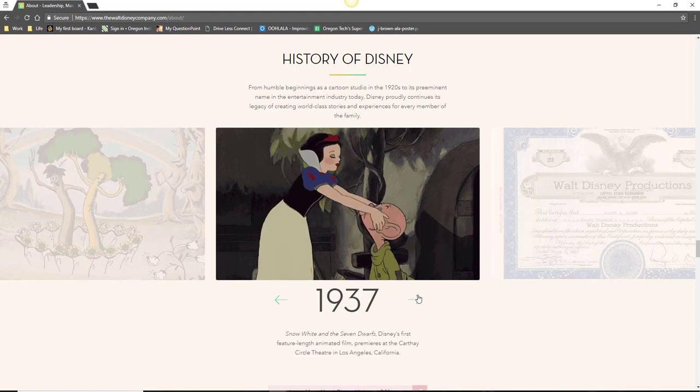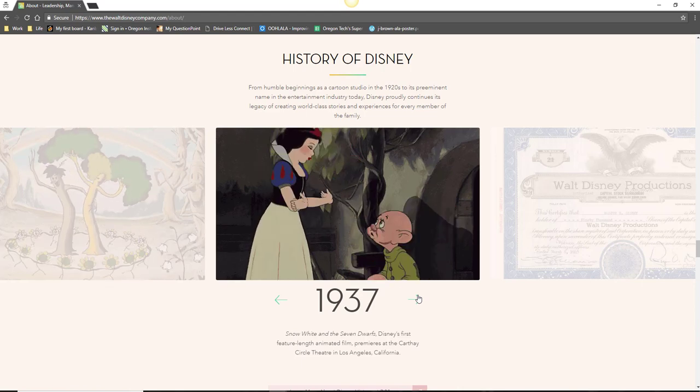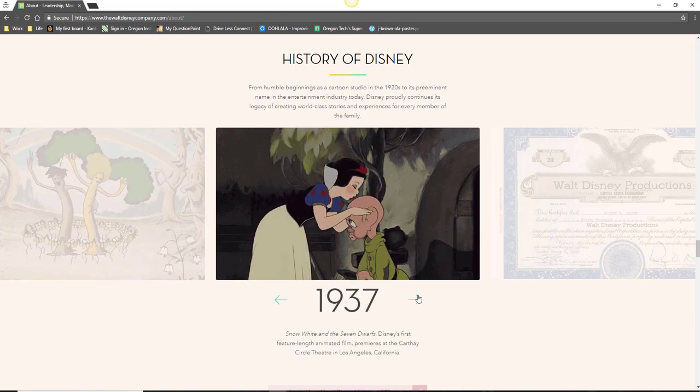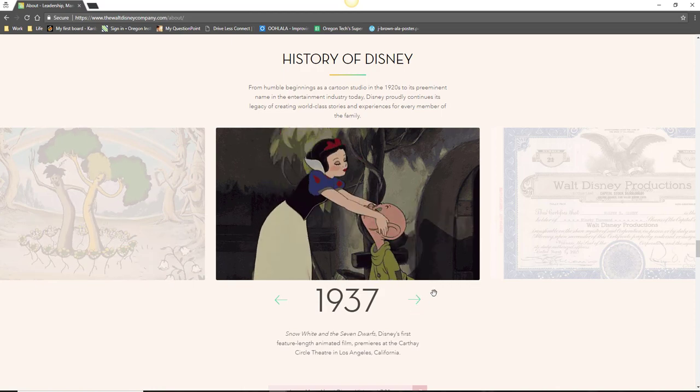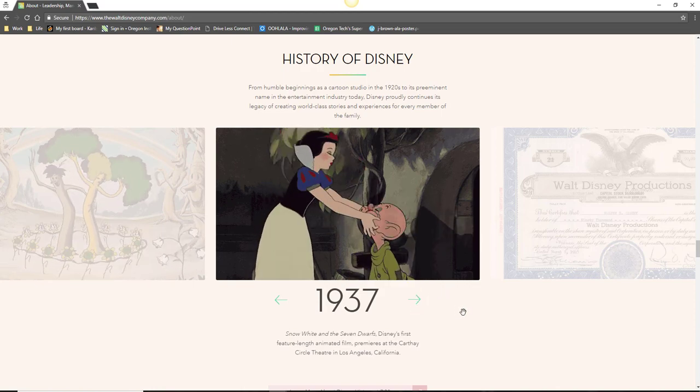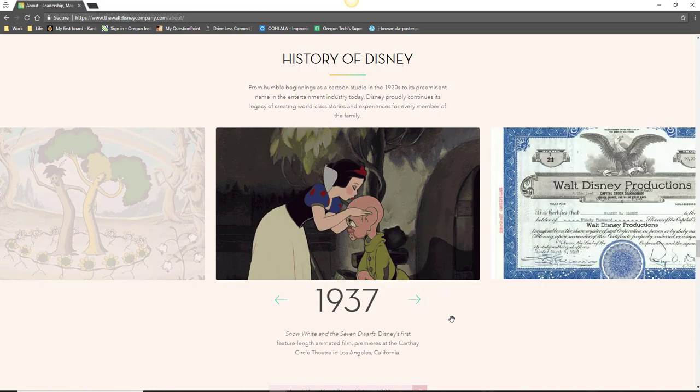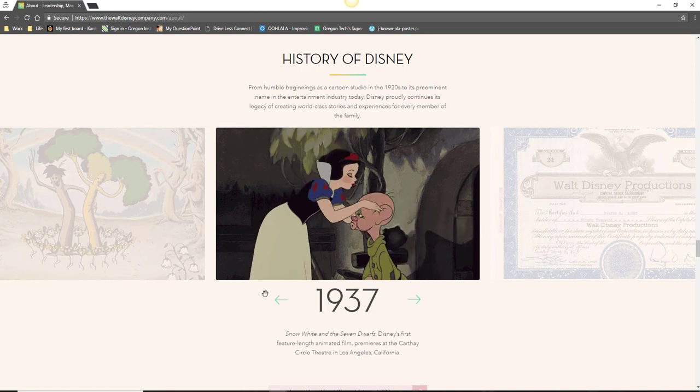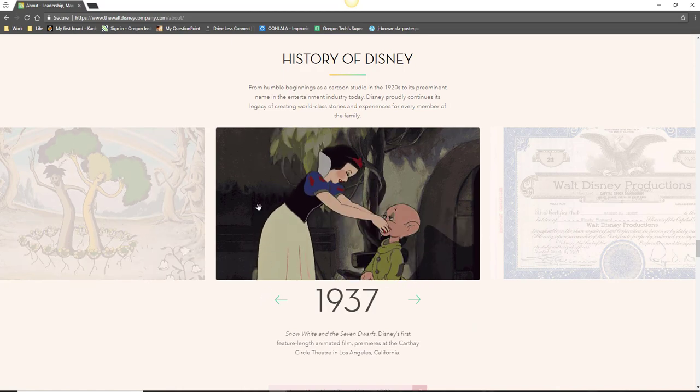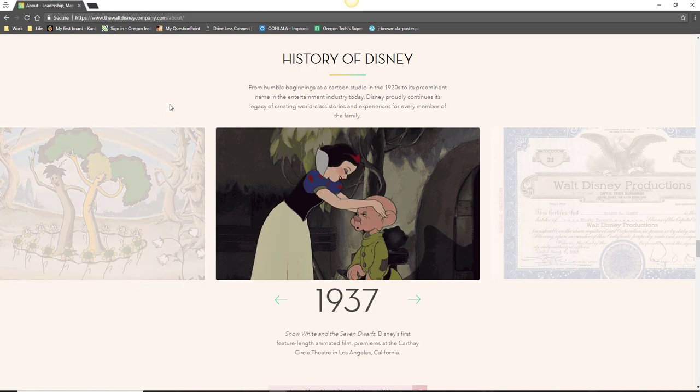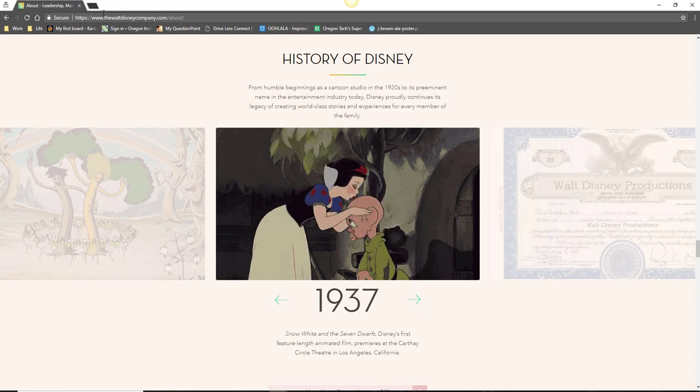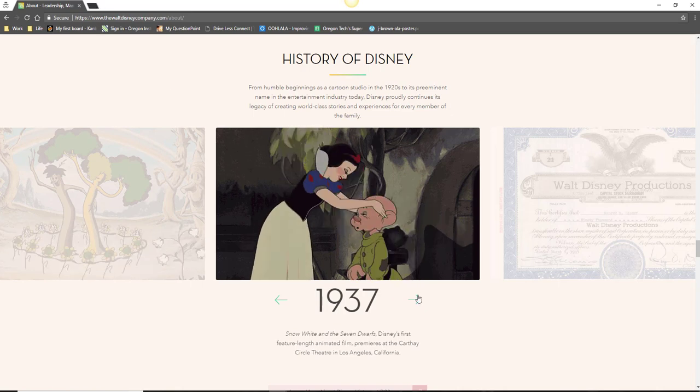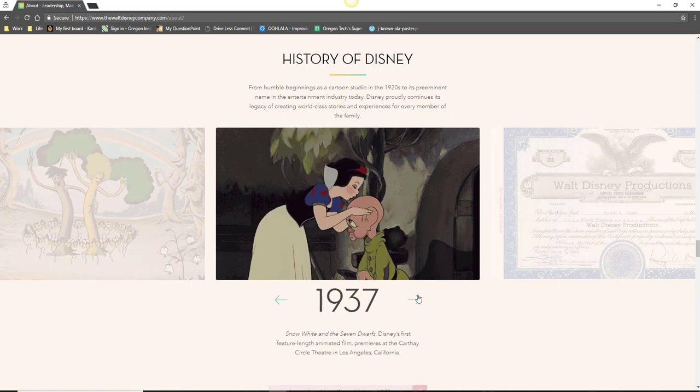It's important to note though that the information a company chooses to share on their site typically reflects their perspective and has been vetted by marketing and PR professionals to ensure that it portrays the company in a positive light. To gain a more balanced perspective on the company's history, I would recommend supplementing anything you find on the company's website with information from other sources.